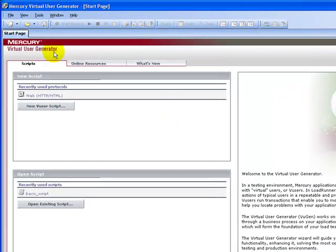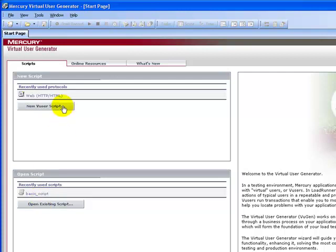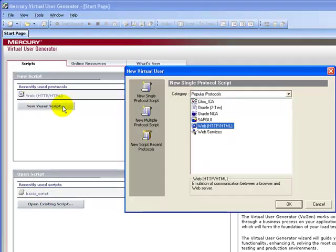In the launcher window, click 'Create and Edit Scripts' to launch VuGen. Under the Scripts tab you see two options: to create a new virtual script or to open an existing virtual user script. Click 'New User Script'.